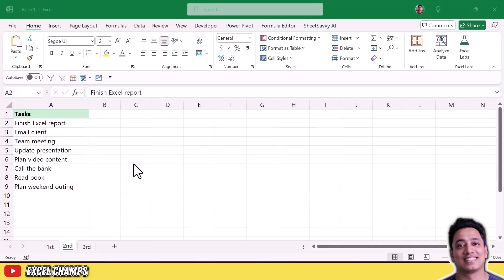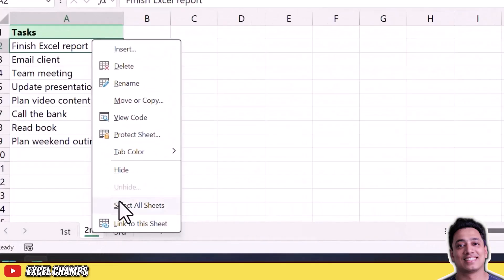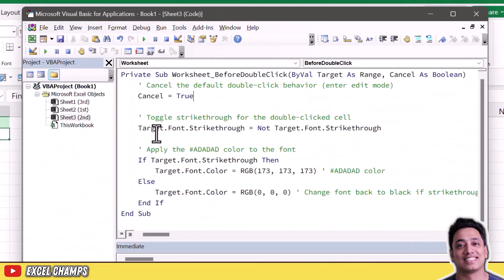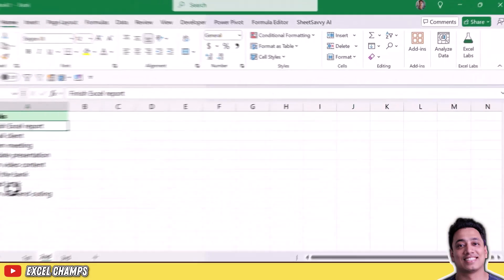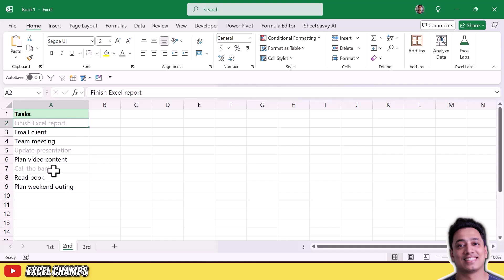The second method is pretty amazing and is my personal favorite. You don't need to insert any checkboxes at all. Just right-click on your worksheet tab and add a VBA code there. When you come back you can double-click on any cell to mark that task complete — it applies a strikethrough and a light font color to the cell, acting as task completion. This code disables editing a cell via double-click.